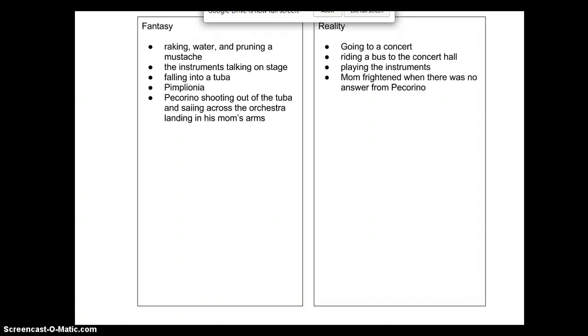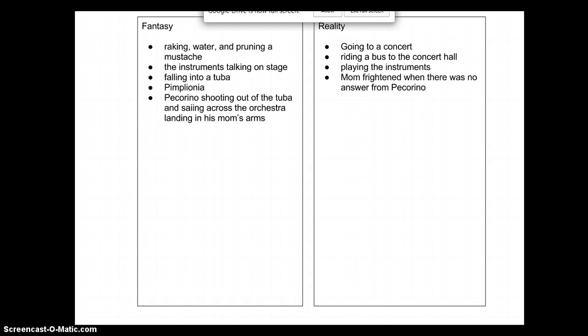The author used fantasy and reality to make a creative story. The imagination and creativity allow us to blend both things that can happen in real life and things that can't happen in real life to merge in one story, and Pecorino's First Concert does a great job of that.